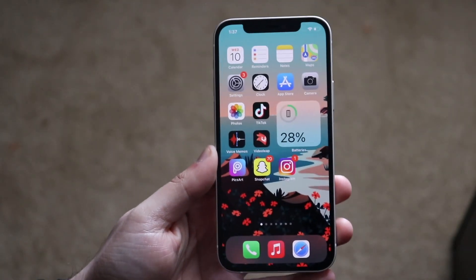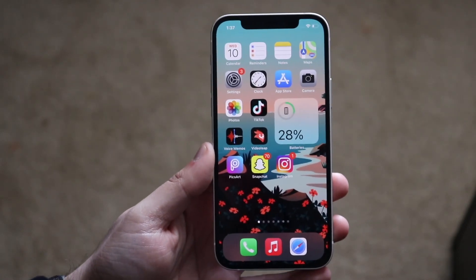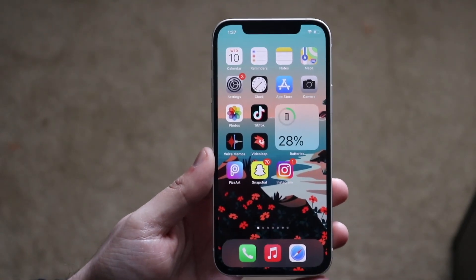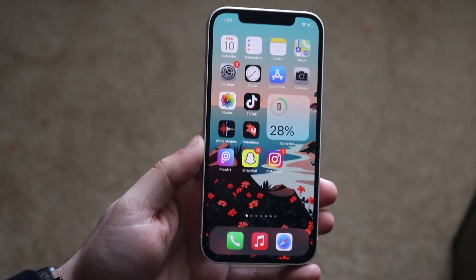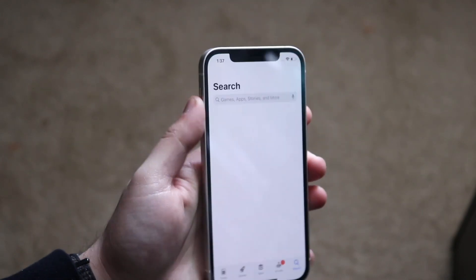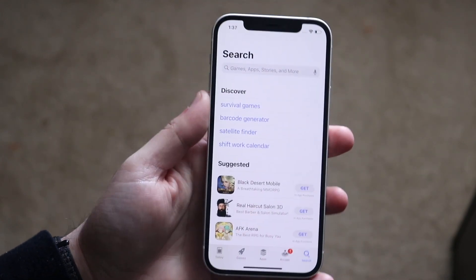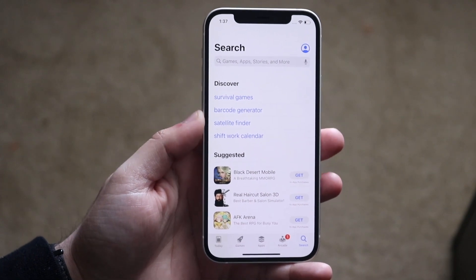Welcome back everyone. I'll show you how to fix your iPhone if it keeps asking you for an iTunes password every single time you go into your App Store to download basically any free app.